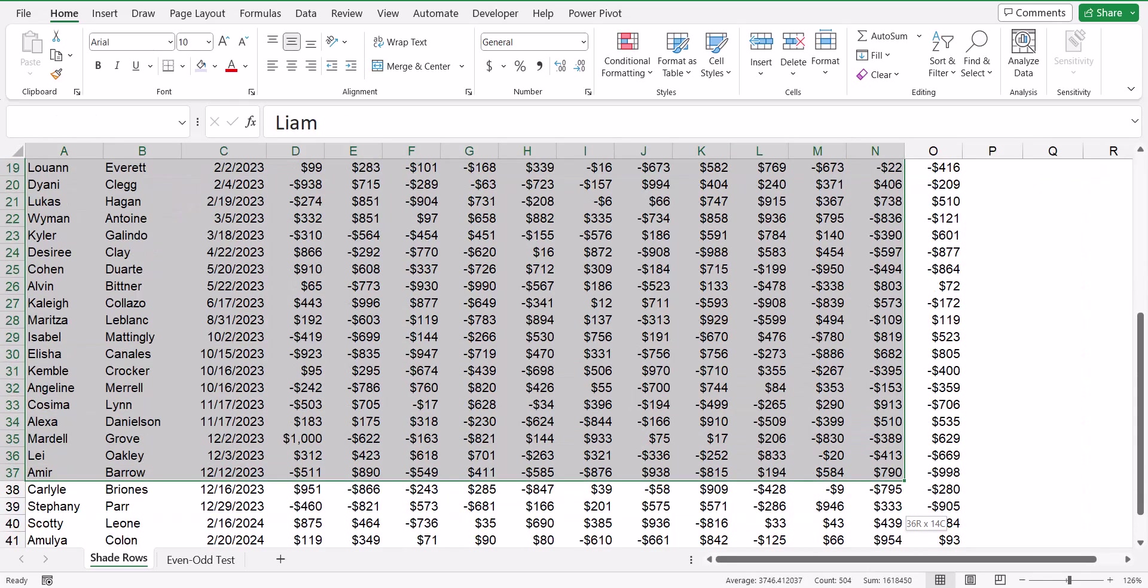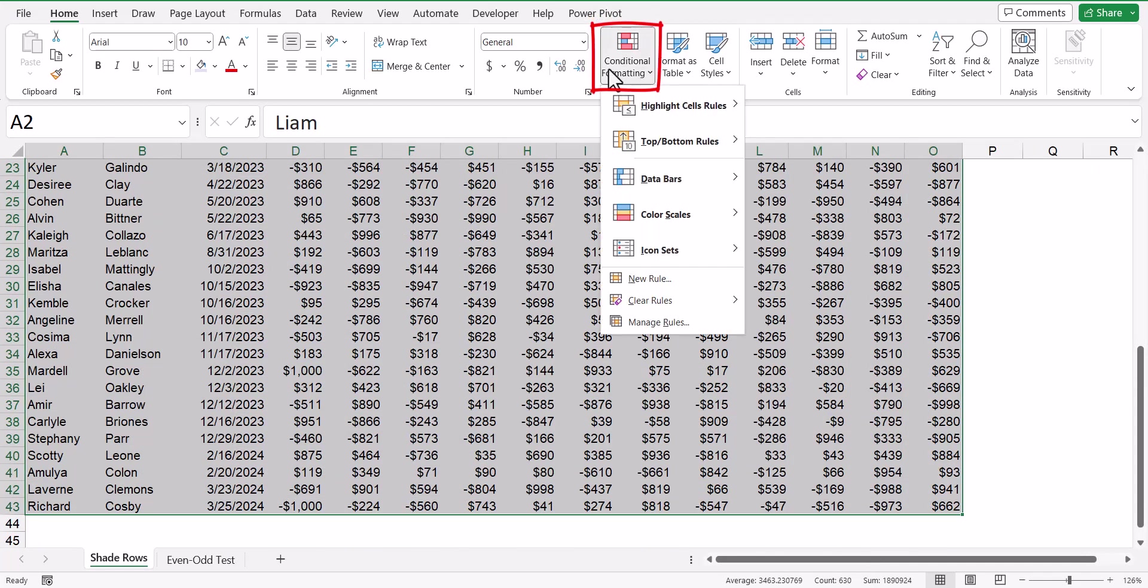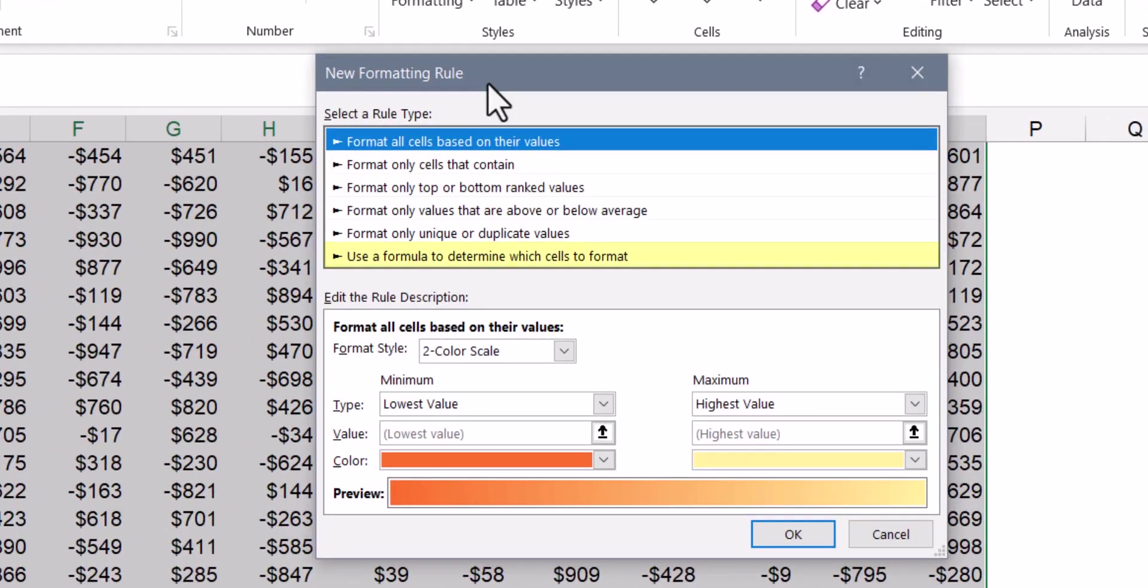We'll begin by highlighting our data, and then on the home ribbon in the style section, we'll choose conditional formatting. Here we're going to create our own new rule, and this rule will use a formula to determine which cells to format.